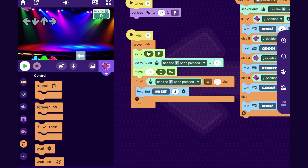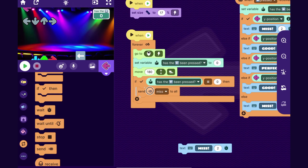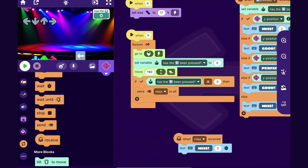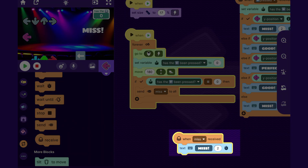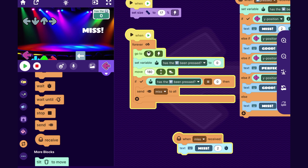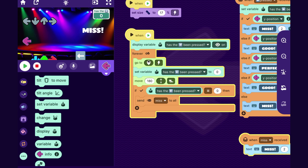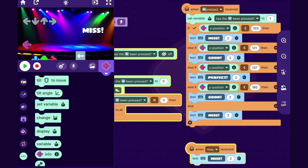To fix the freezing, I'll create a broadcast called 'miss to all' and send it whenever a miss occurs. Within the same sprite, when it receives 'miss' it shows the text. This works because sending the broadcast happens instantly so movement continues, while the text display runs in a separate code stack simultaneously. I'll also drag out the display variable block and set the display of the left arrow variable to off, so that variable is hidden from the player during the game.